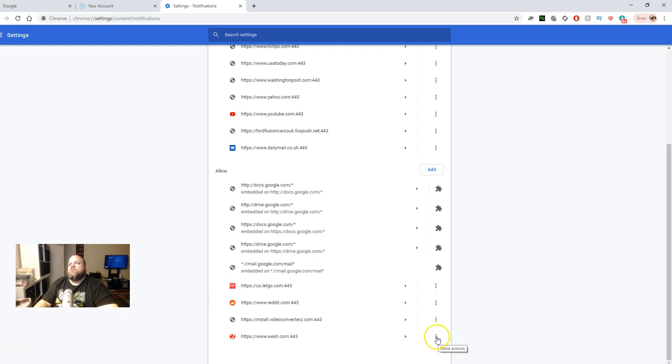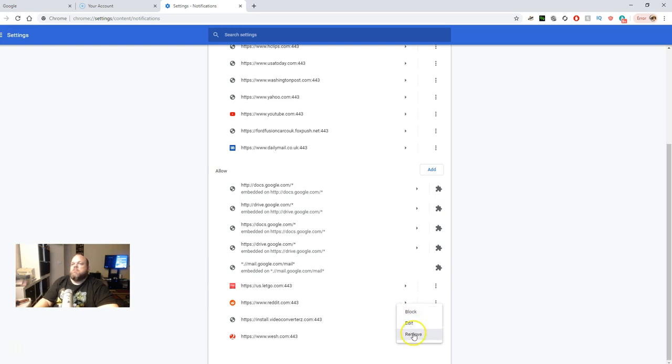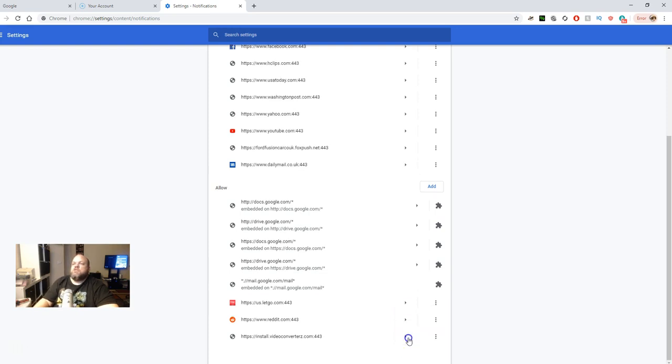So what you're going to do is go to the three little dots, click it, and then you're going to either click Remove or Block. I removed mine, but you can block it if the pop-ups keep continuing. But I went ahead and just clicked Remove.